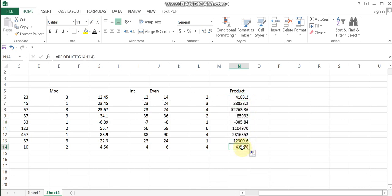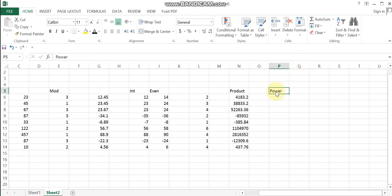Next, find out the POWER function, which is an important mathematics function. Use it to calculate the power of a number, for example 1 raised to 4, 4, 4 or 3, 2, 5, 4.